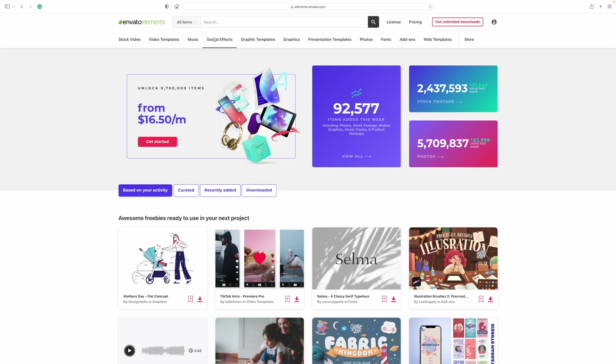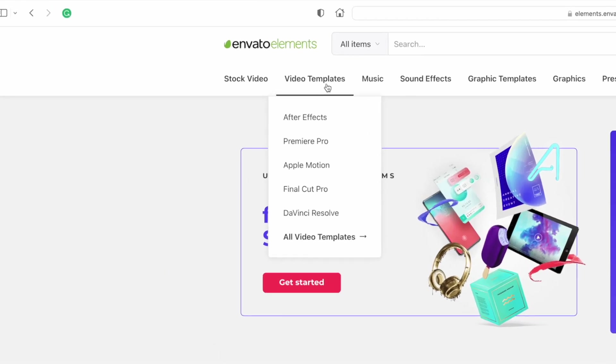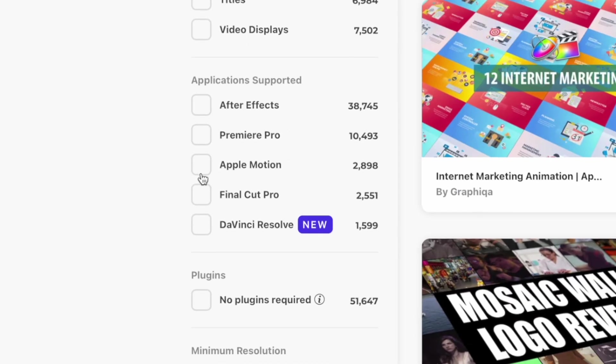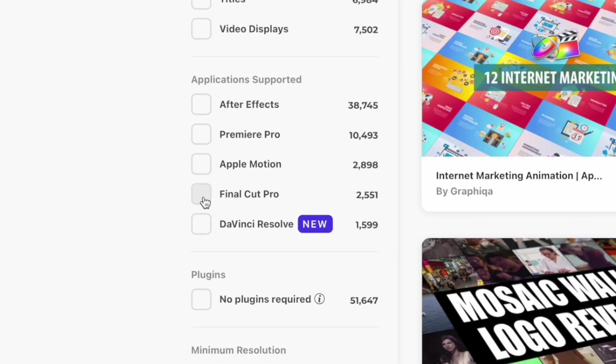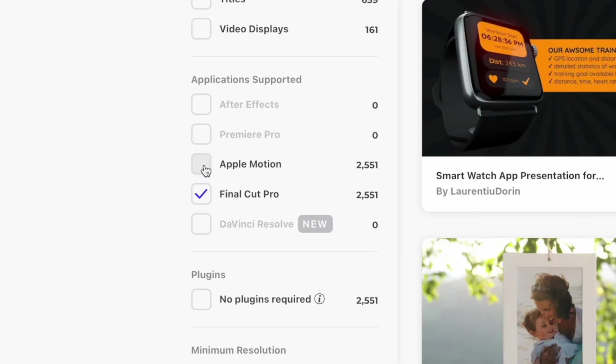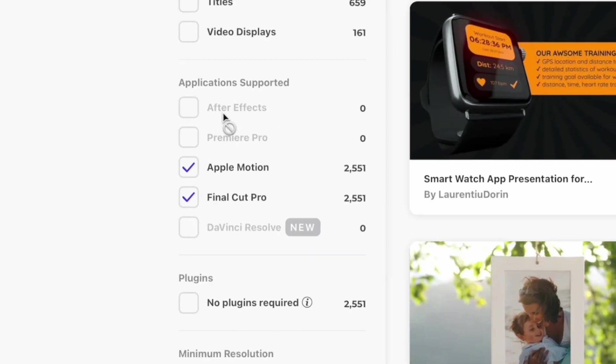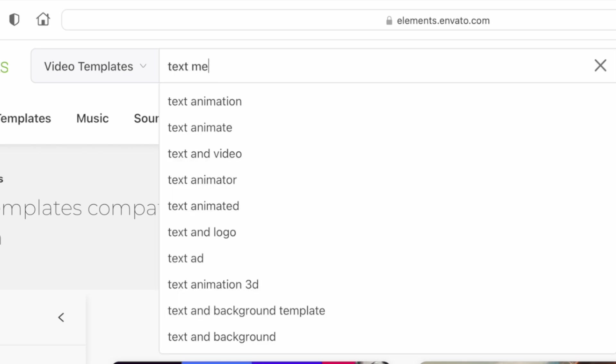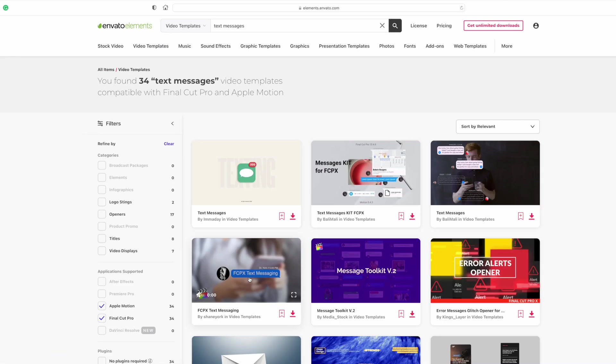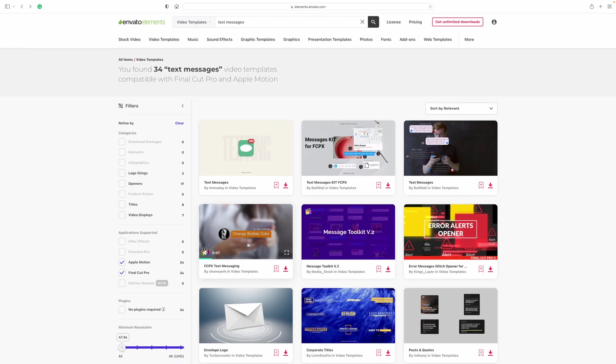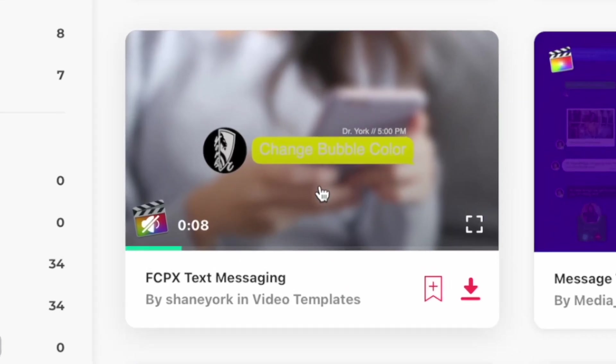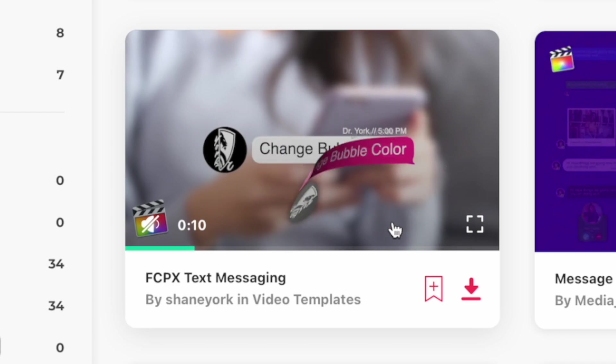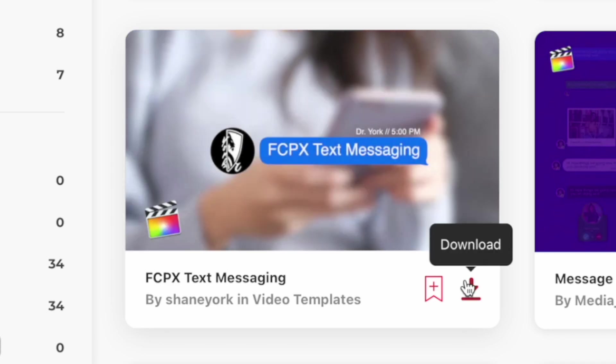There's a good chance I'll have what I'm looking for. I'll select video templates, narrow down my search to only templates compatible with Final Cut Pro in Motion, and search for text messages. This FCPX text messaging plugin by Shane York looks to be exactly what I'm looking for.